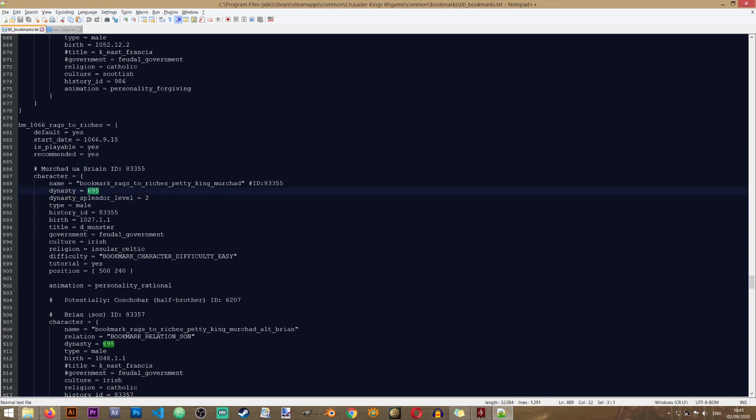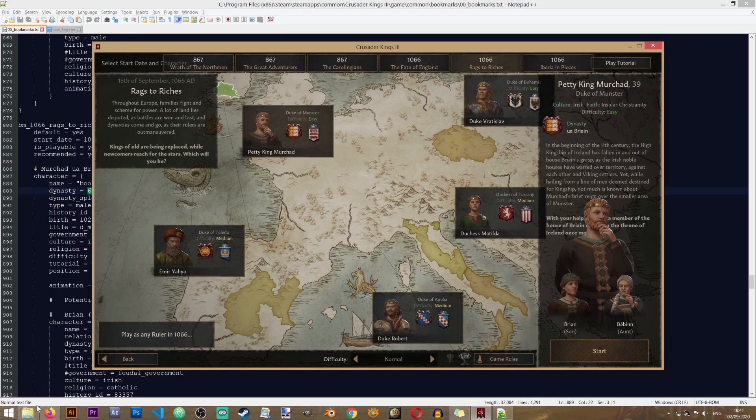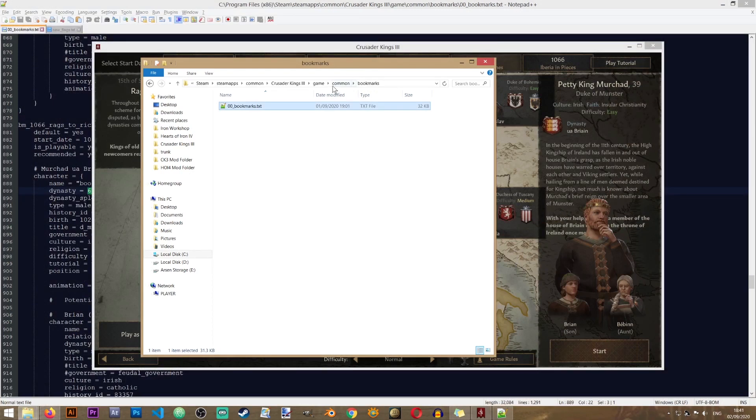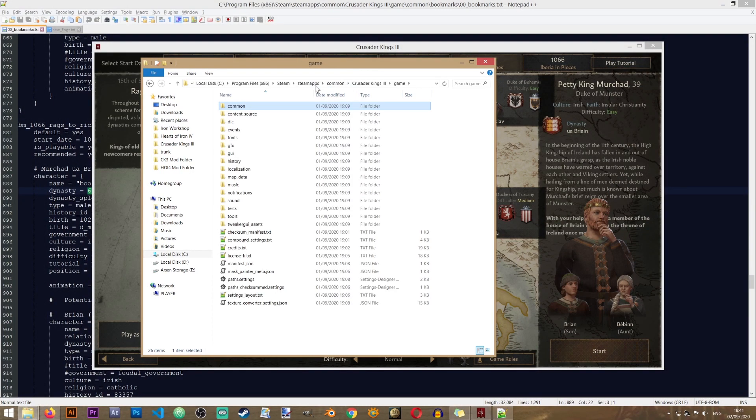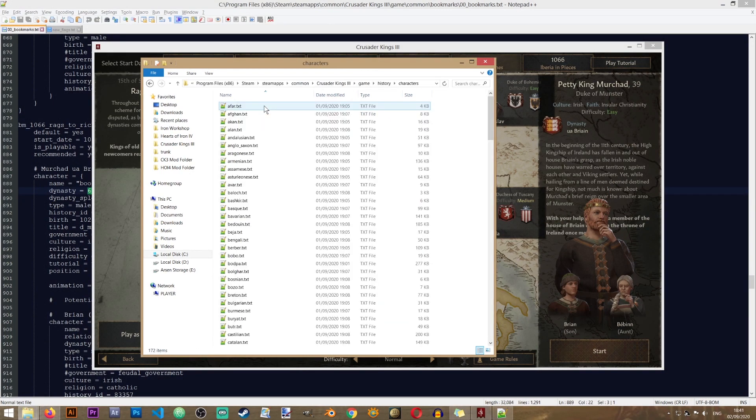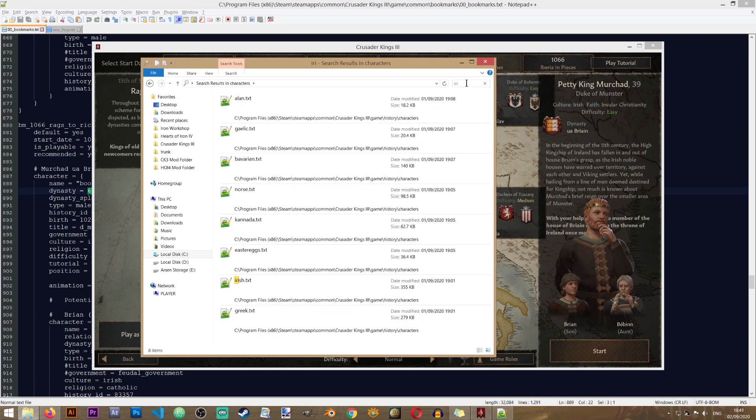The only reason that we did this is to locate this number 695. Now other ways that you can locate your character in case your character is not in the bookmarks is that you can go into the game files. You can go into history, characters.